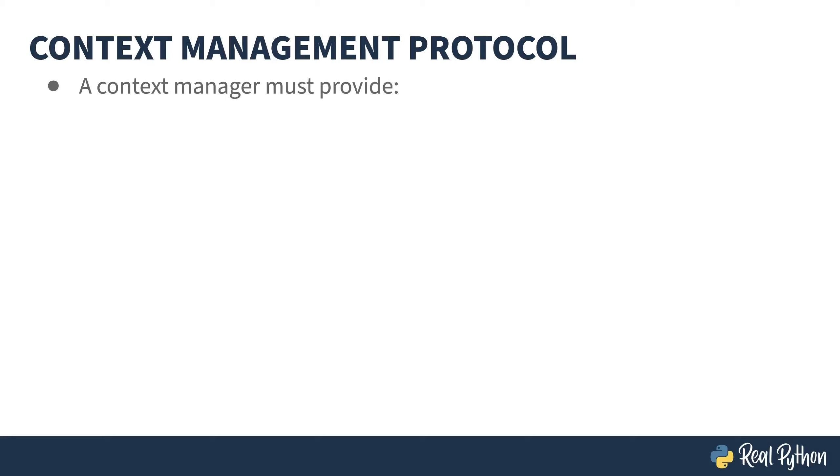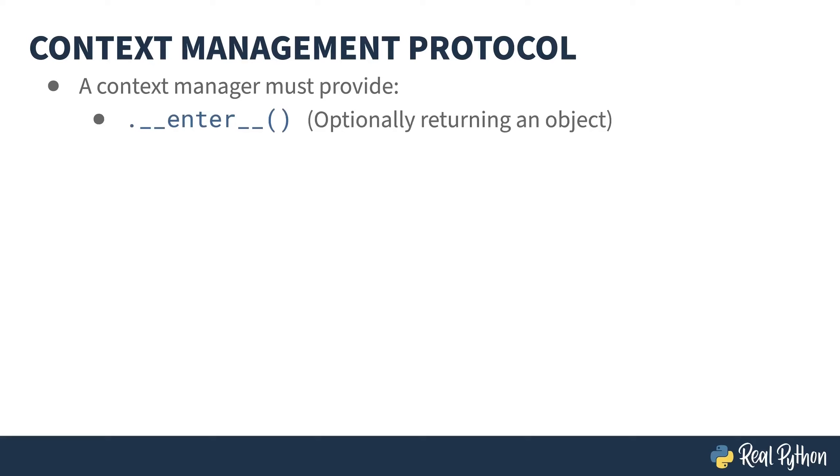Context managers are built following a protocol. They are objects, like everything in Python. And these objects need to have a dunder enter method, which, if it returns something, becomes the target of the as portion of the statement. And a dunder exit method that is called when the context block goes out of scope. This is where your resource closing goes.